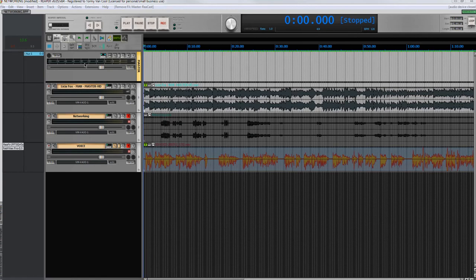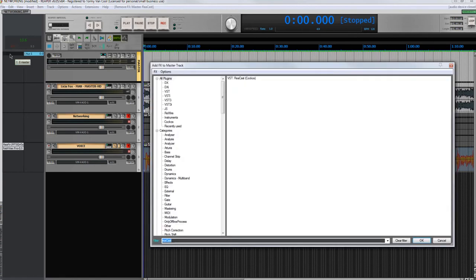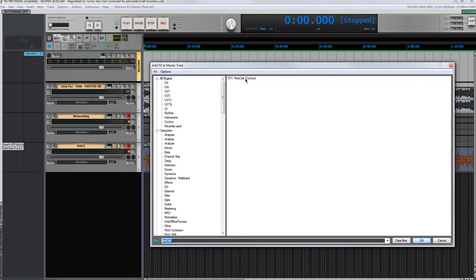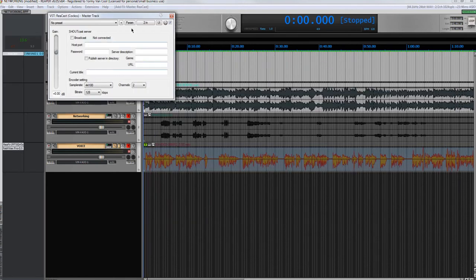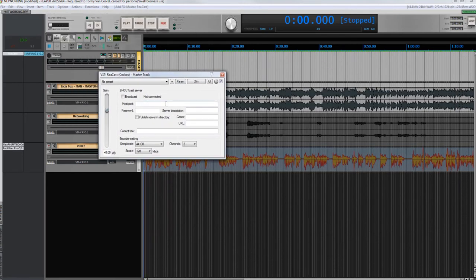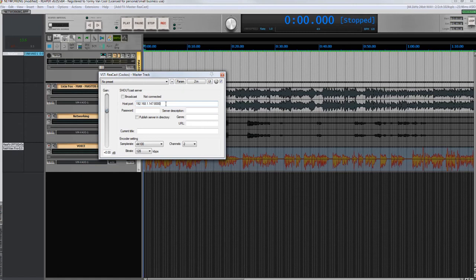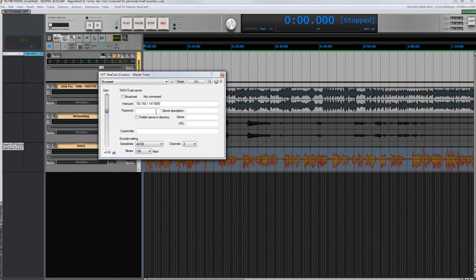Now go to the DAW, open Reacast, enter the IP number, colon, the port number, which is 8000, which is the one of the server. In my case it's the same as the DAW, it can be your case as well. Give the broadcast password, in this case during the settings I put ABC.